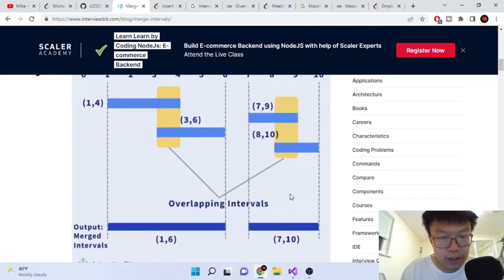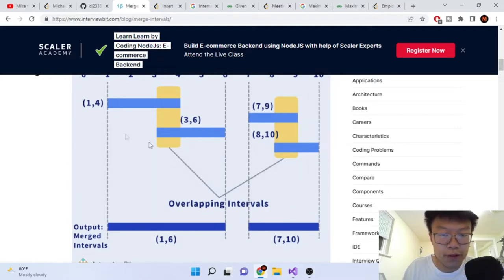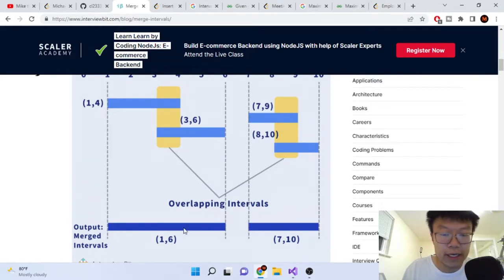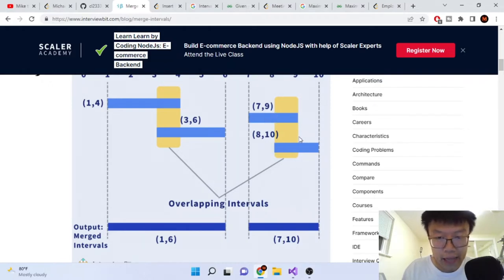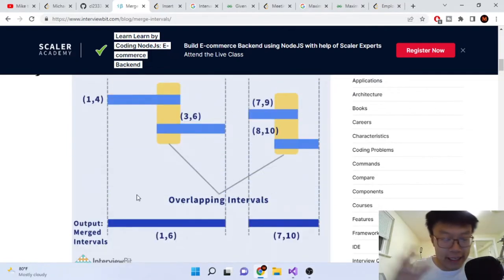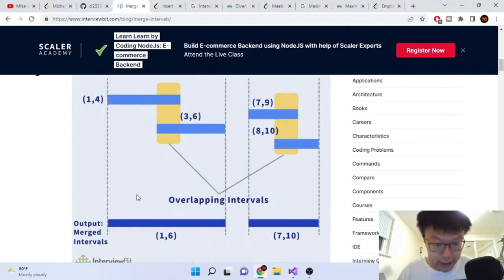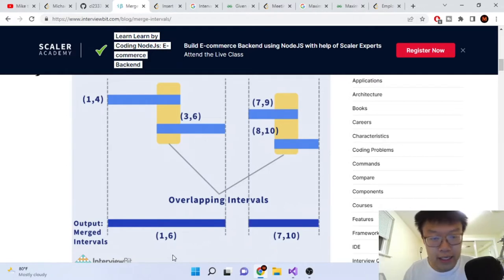What we're doing is merging the overlapping intervals together and returning a new array. So 1,4 and 3,6 get merged — the 4 and the 3 are gone — and we have 1,6 as one giant interval. Then 7,9 and 8,10 are merged together to become 7,10. So given [1,4], [3,6], [7,9], [8,10], it returns [1,6] and [7,10].